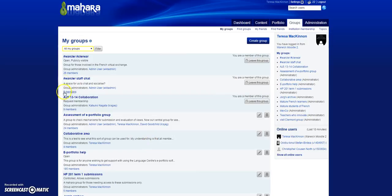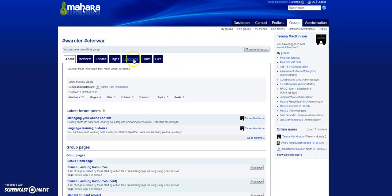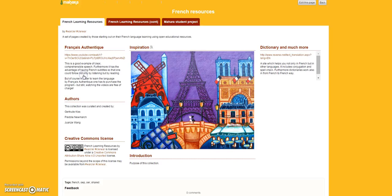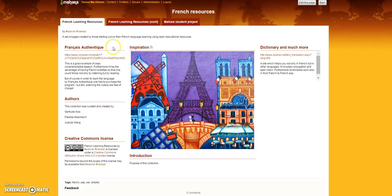So if I come into the Warclare group in Mahara, and we have a look at the collection, you'll now see that there is a third page added, and that third page is one that I've put together myself that just gives some context to the project.